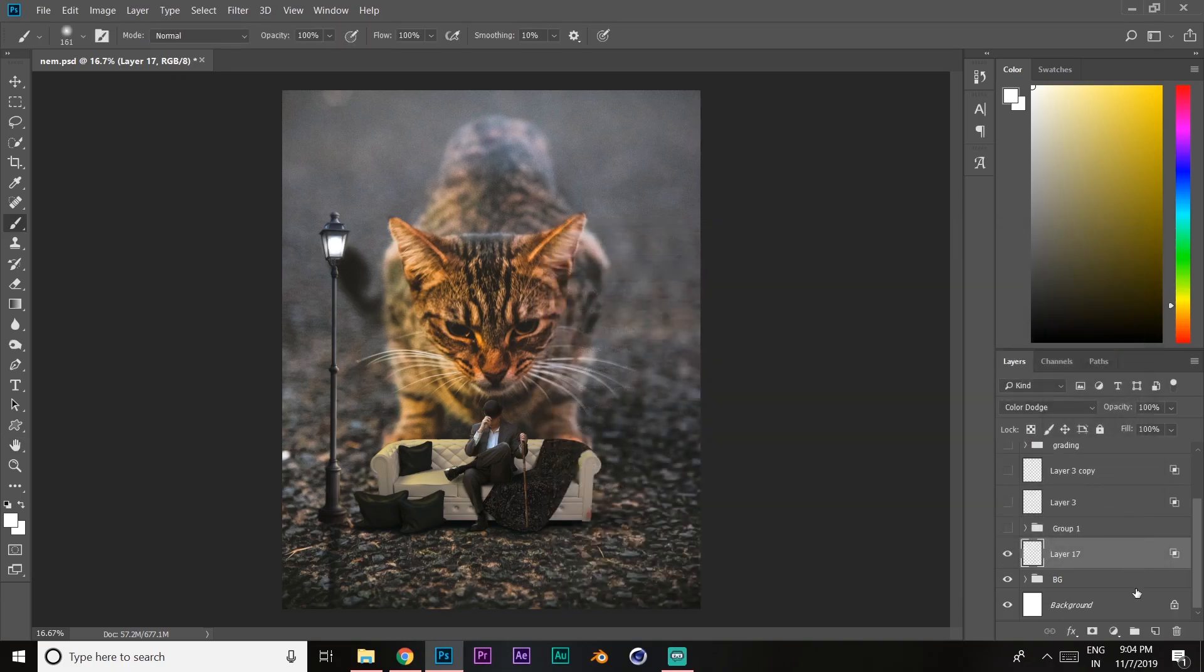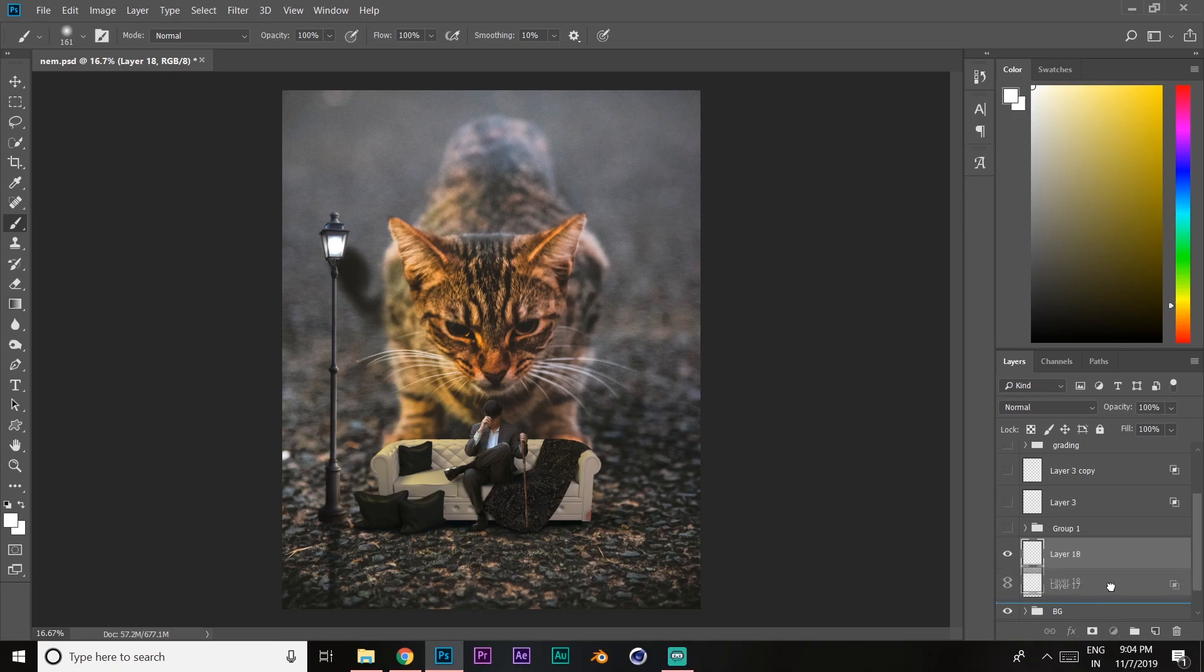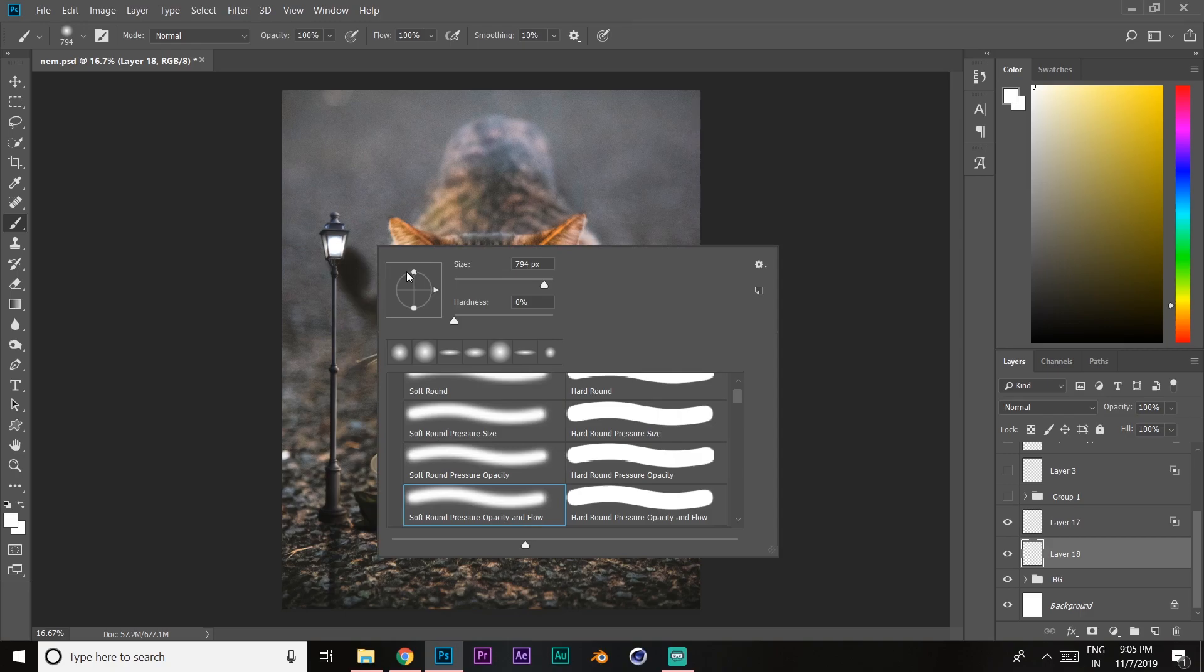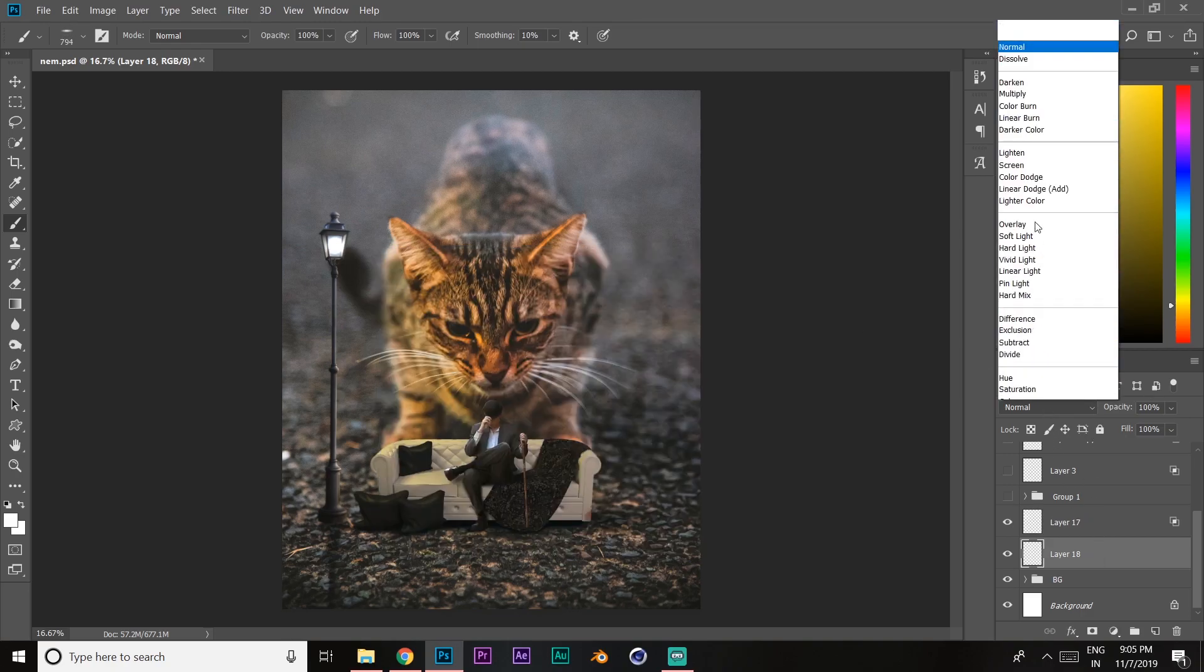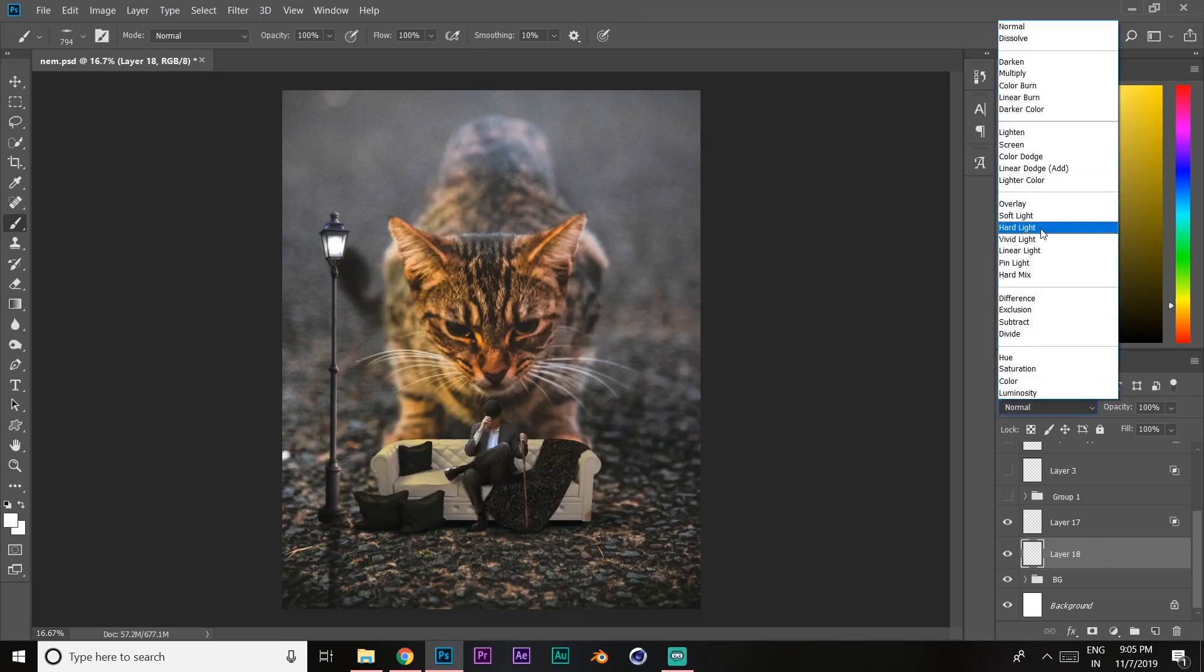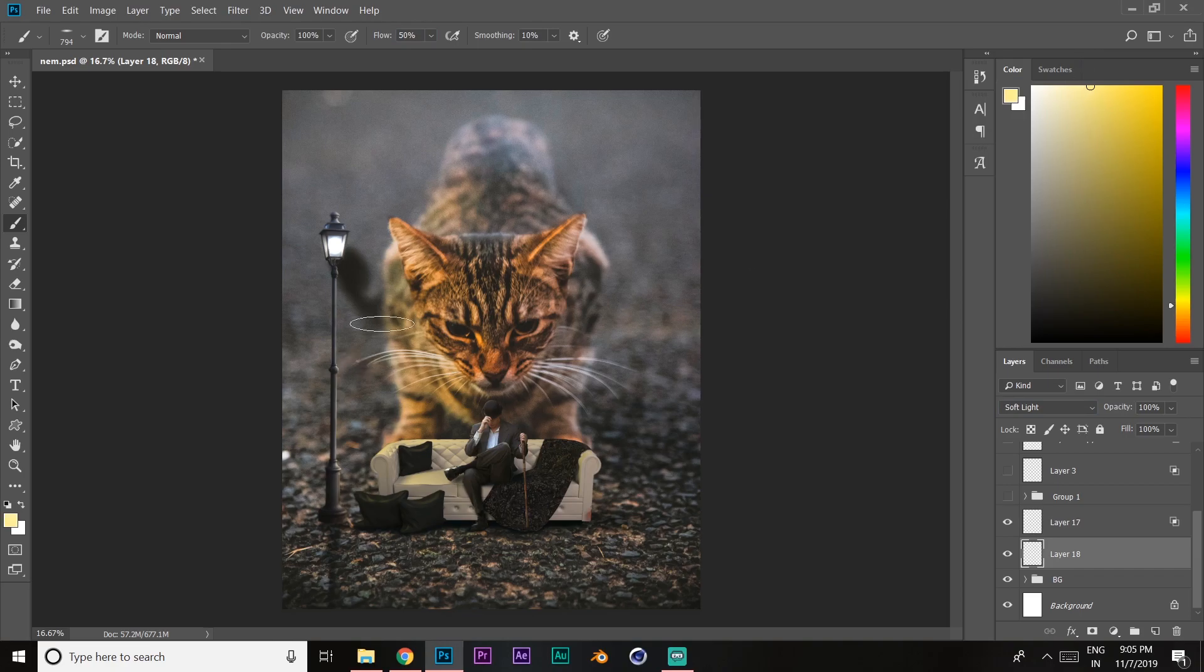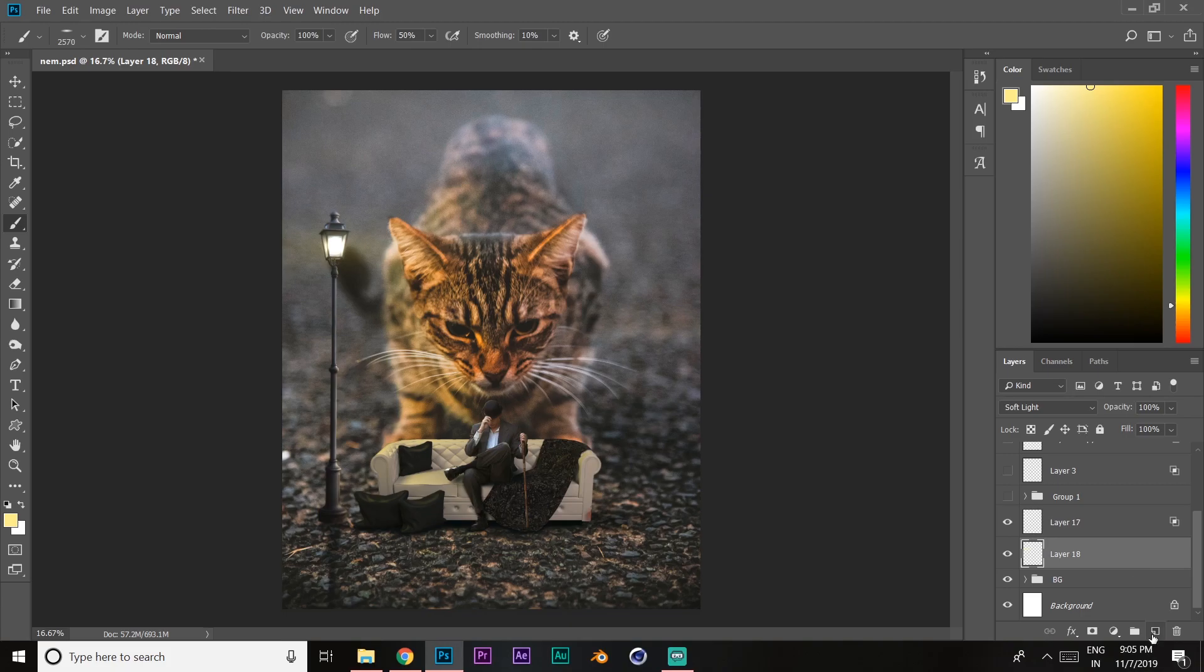Create a new layer and drag it down below the current layer. Increase the size of the brush and squeeze it. Set the layer to soft light mode with flow at 50%, select a 50% saturated yellow color, and create another layer.